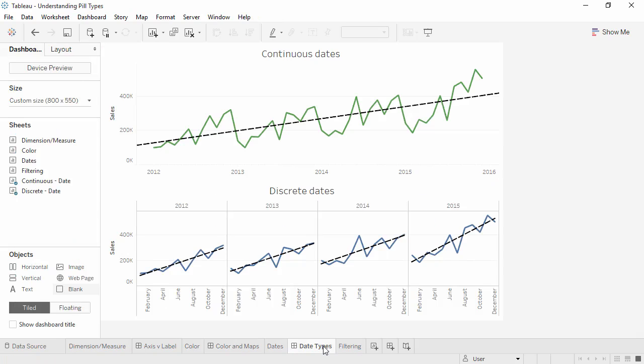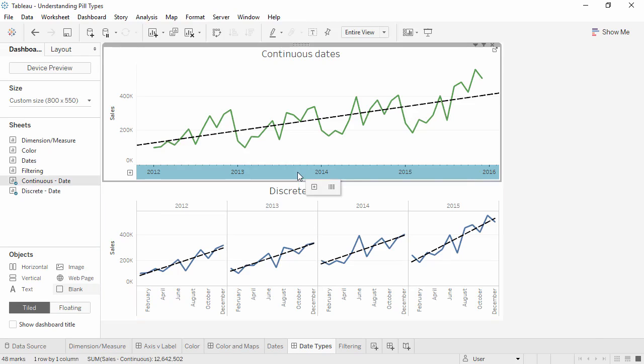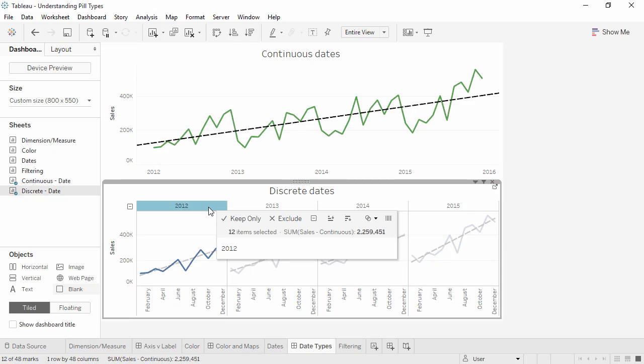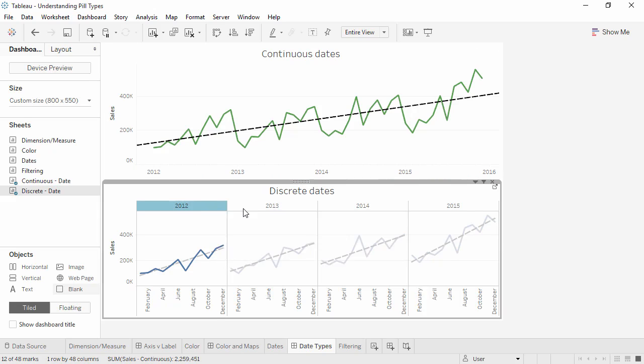Continuous date truncations are treated as an ongoing progression along an axis. Here, there's a single trend line, and December 2012 leads into January 2013. Discrete date parts are treated like categories. Each year is a different category, and there's a trend line here per year. There is a break between December of 2012 and January of 2013 because month and year are simply labels.